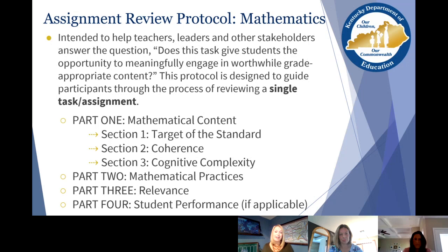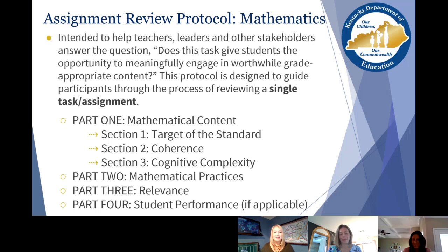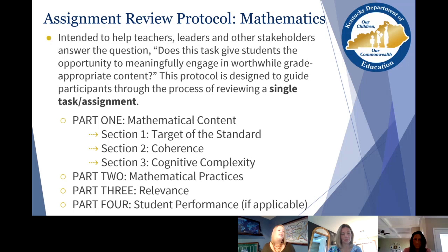Looking more deeply at the assignment review protocol: it asks whether this task gives students the opportunity to meaningfully engage in worthwhile, grade-appropriate content. If students don't get access to grade-appropriate content, they're never going to master grade-appropriate content. Our students can only do as well as the assignments they are given. We want to make sure those assignments are aligned to the standards and are grade appropriate, ensuring students are getting those experiences. The first section talks about mathematical content — the target, the coherence — things you already dug deeply into in the Breaking Down a Standard tool.